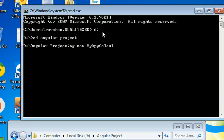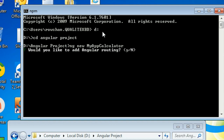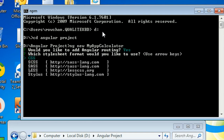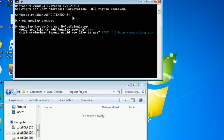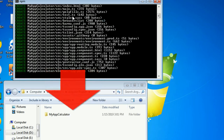I will create a new project in Angular CLI using: ng new my-app-calculator. Press Enter. You will get a message asking 'Would you like to add Angular routing?' — type y for yes and press Enter. Then select your stylesheet format; I'll select SASS and press Enter.